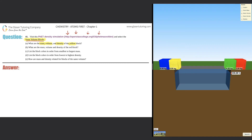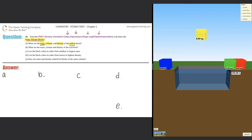Once you click that, the blocks turn into four different colors. They want to know what the mass, volume, and density of the yellow block are. There are parts A through E, so let's work through them. First, we need to find the mass of the yellow block — if you bring it up, it displays its mass right on the block itself. The yellow block has a mass of 8.00 kilograms.